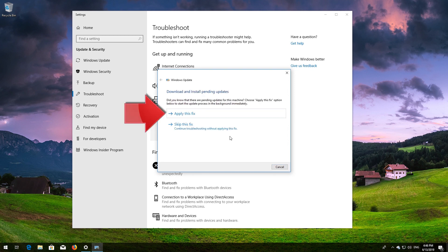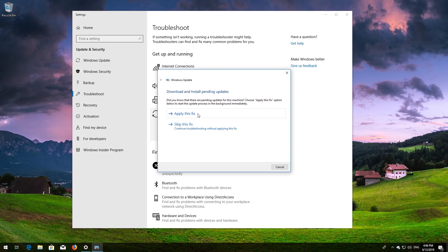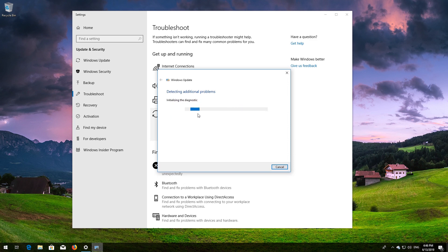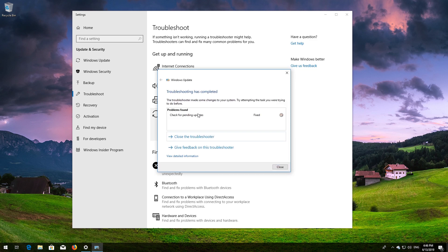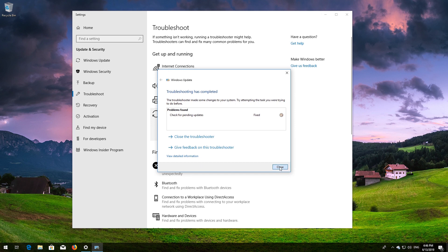Press Apply this fix. Wait for the program to repair Windows Update. Close the Troubleshooter and restart.